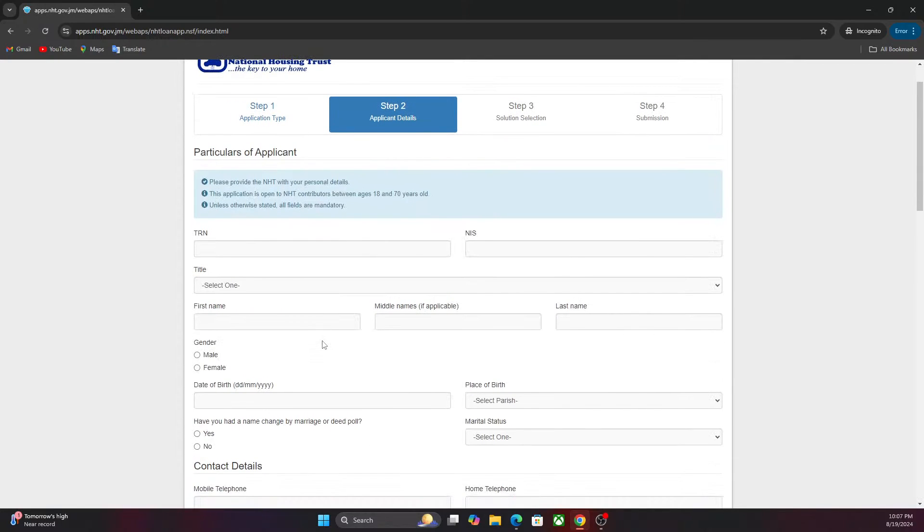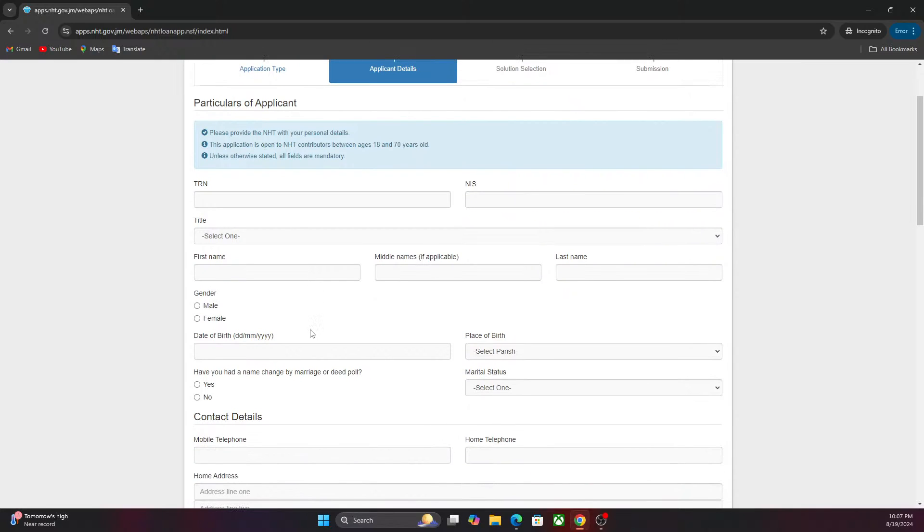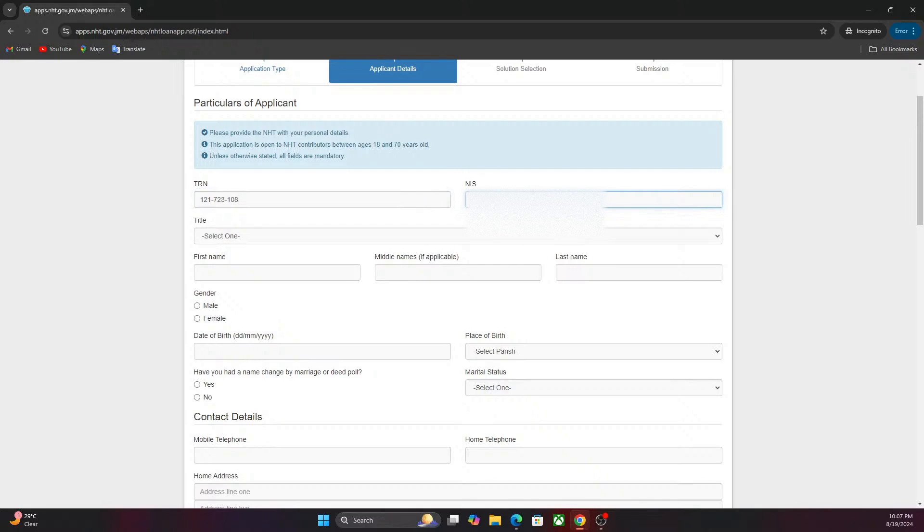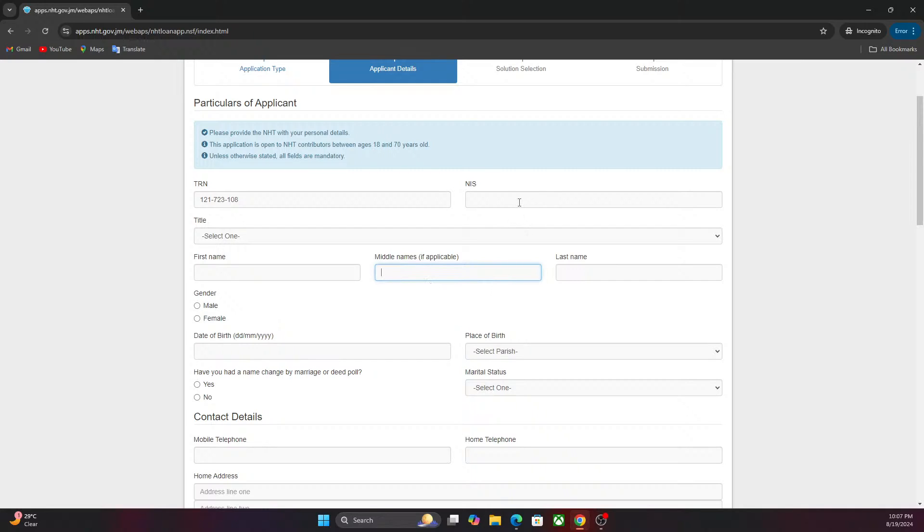In this section now, it's the main section of the application. You put in a TRN number. Let me know if you are going along with me. I'm just gonna put in a false TRN number just to show you how the next page looks. You have to finish this before you move on to the next page. For the NIS, I'm going to type in zero three.